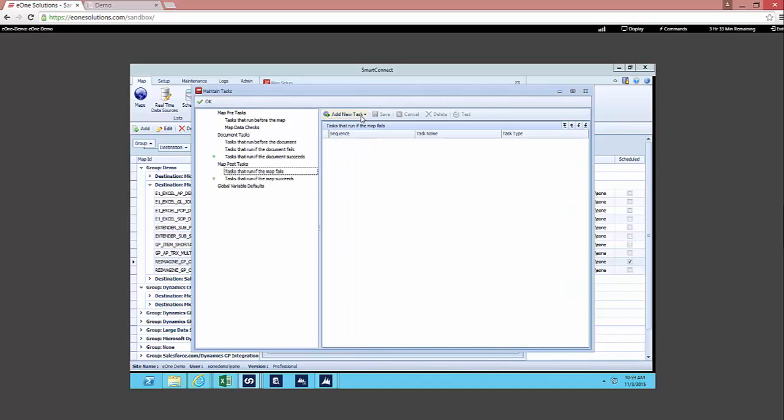Now if we move back out of here and take a look at just a couple other things, you can see with SmartConnect I can add a task on my integration. So if I want to have a task run before my map runs or after it runs based on it failing or succeeding, I could do a document task as well and I can do everything from copy files to move files. I can send an email, run a script, run a map, etc.